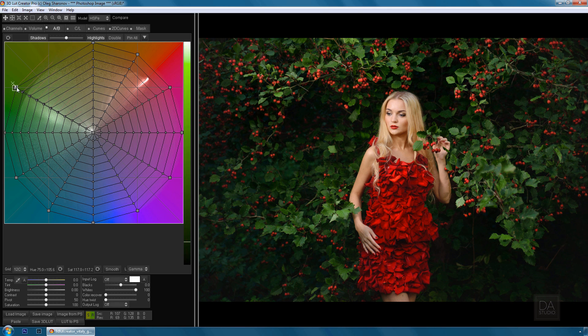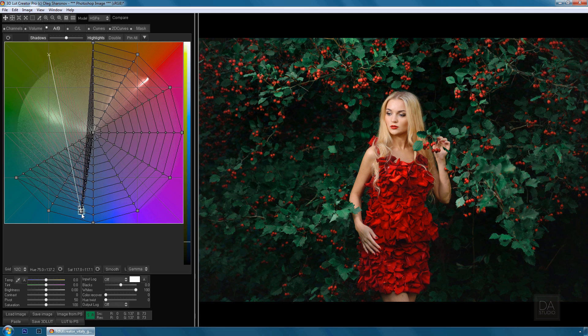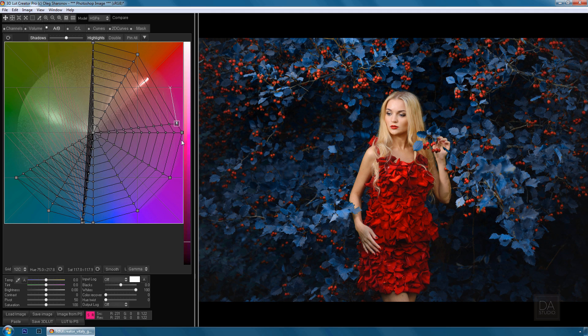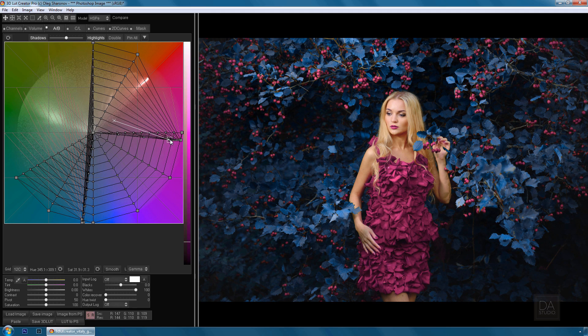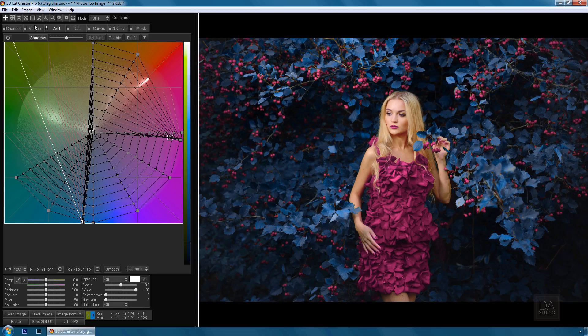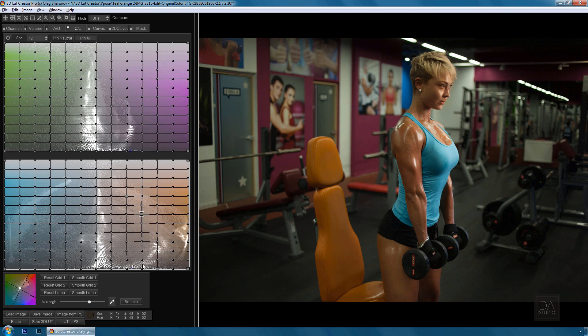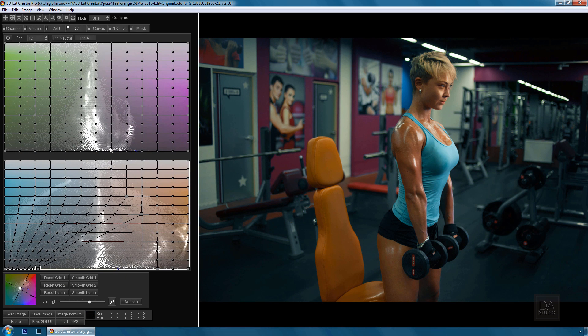Hello, in this short video I will briefly tell you about the most powerful program at the moment for working with colors: 3D LUT Creator. 3D LUT Creator is a unique program designed for professional color correction of photos and videos.